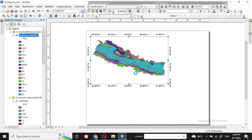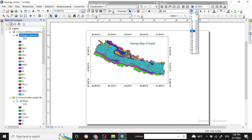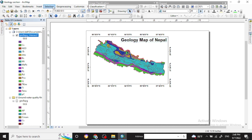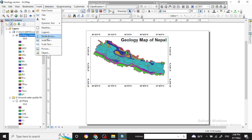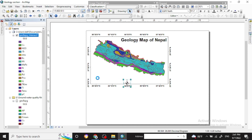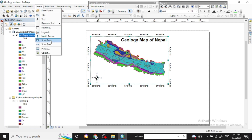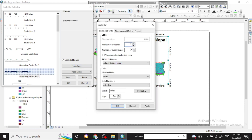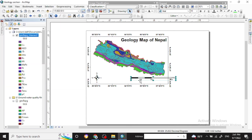The title reads 'Geology Map of Nepal'. You can change the size of the text. Similarly, you can add a north arrow. You can also add a scale bar and change its properties. Always set the scale bar units to kilometers.